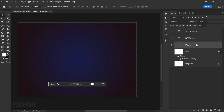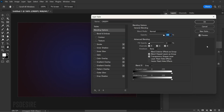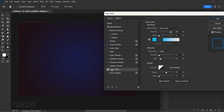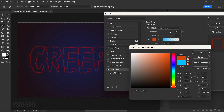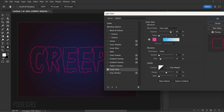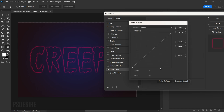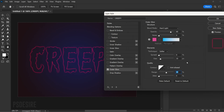Duplicate the text layer twice and hide the top two layers. Select the first layer and apply the following layer styles. Add an Outer Glow effect: go to Layer Styles, select Outer Glow, and choose the color pink — RGB values 215, 72, 146. Set the blend mode to Hard Light and opacity to 80%. For the elements, set the technique to Softer, spread 0%, and size 10 pixels. Set the quality range to 50% and contour to Linear.